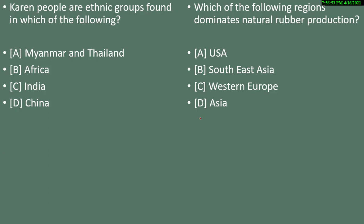Question 15: Karen people are ethnic groups found in which of the following? Options are Myanmar and Thailand, Africa, India, or China. The correct answer is Myanmar and Thailand — Karen people are definitely not found in India.